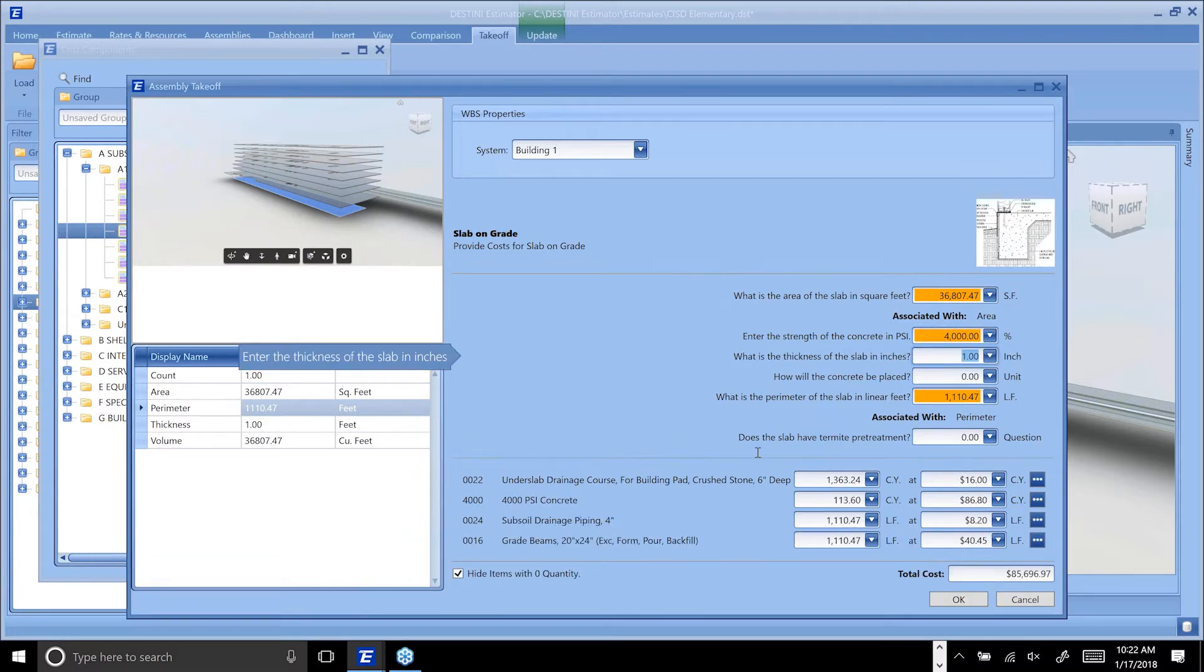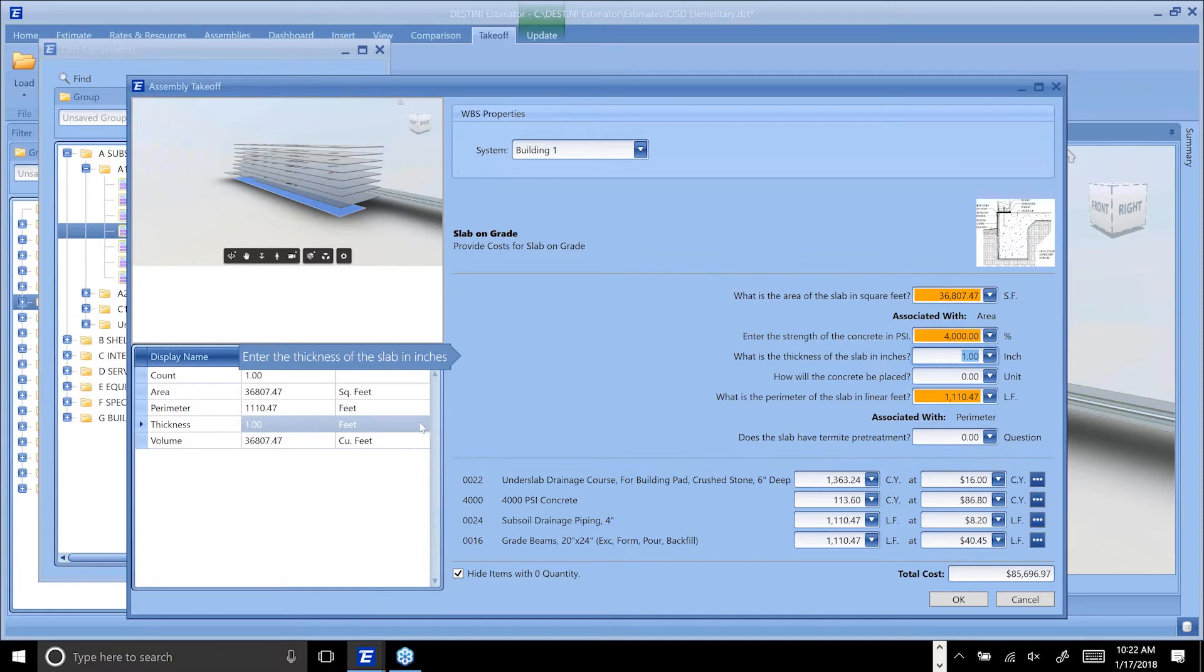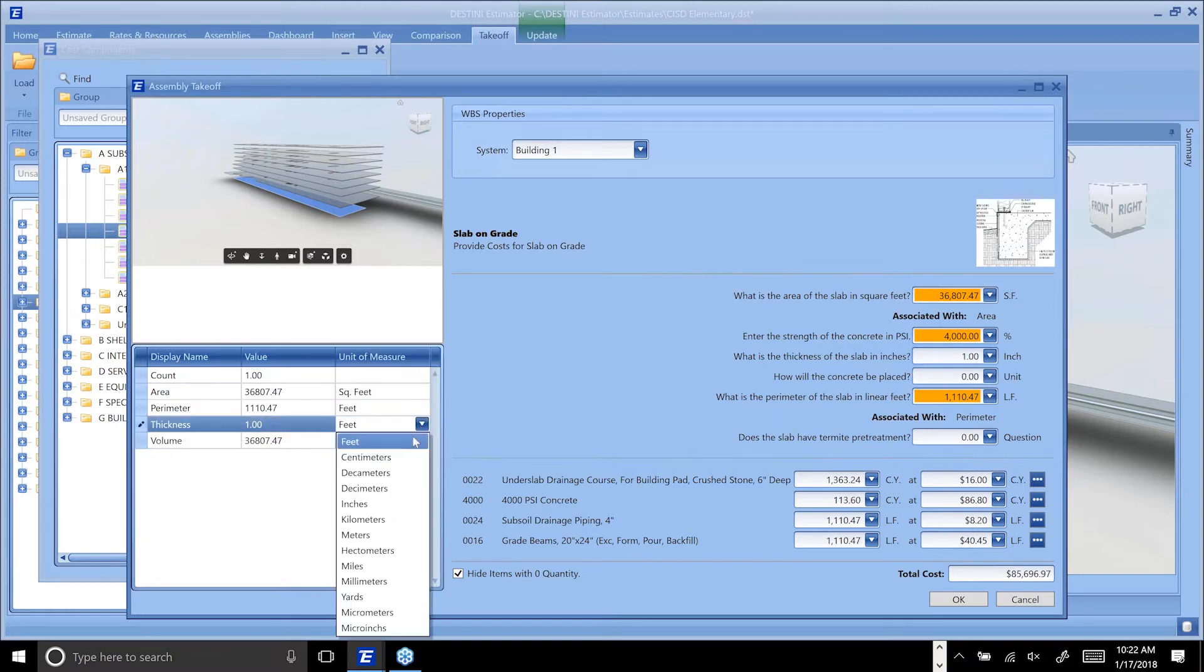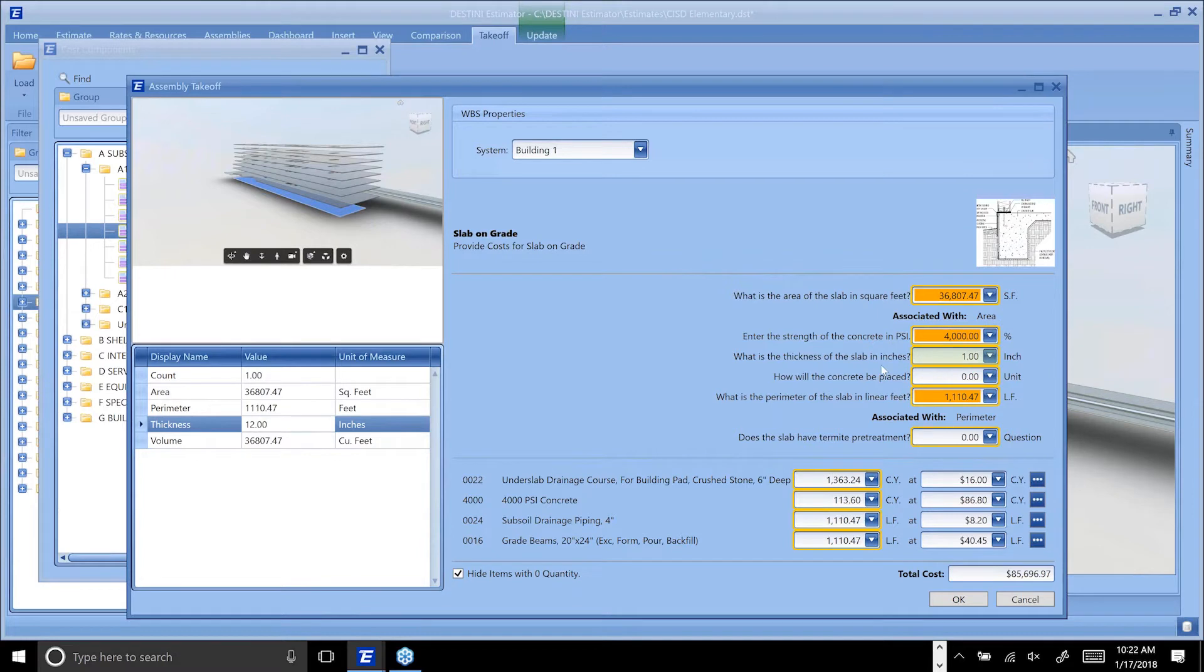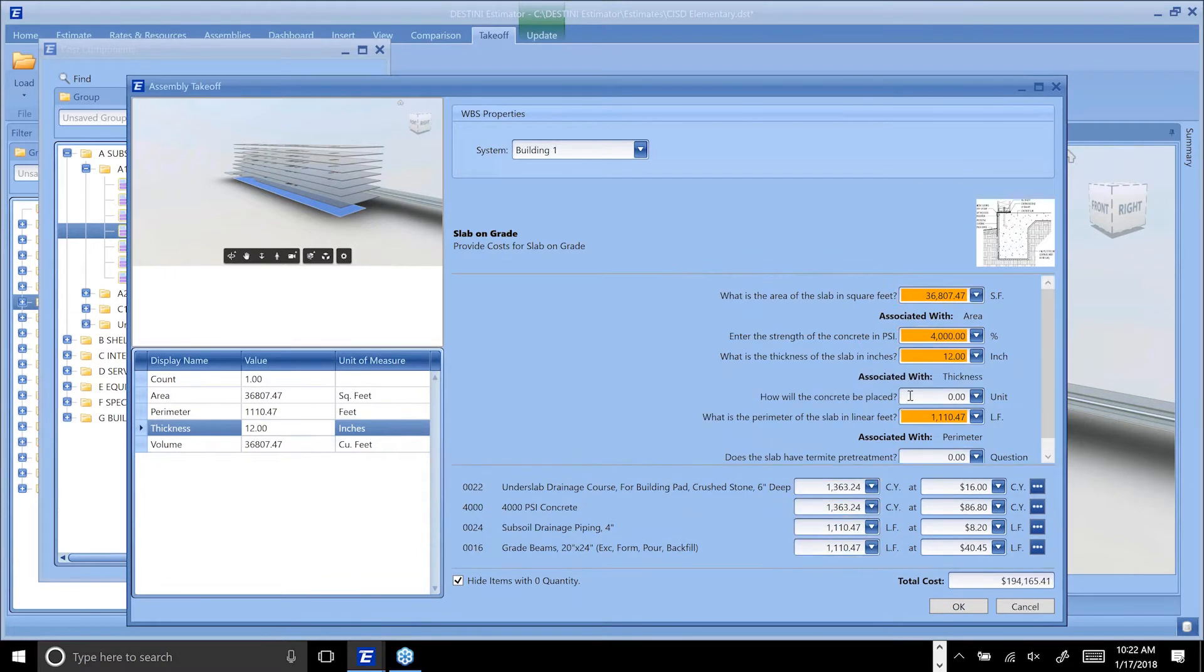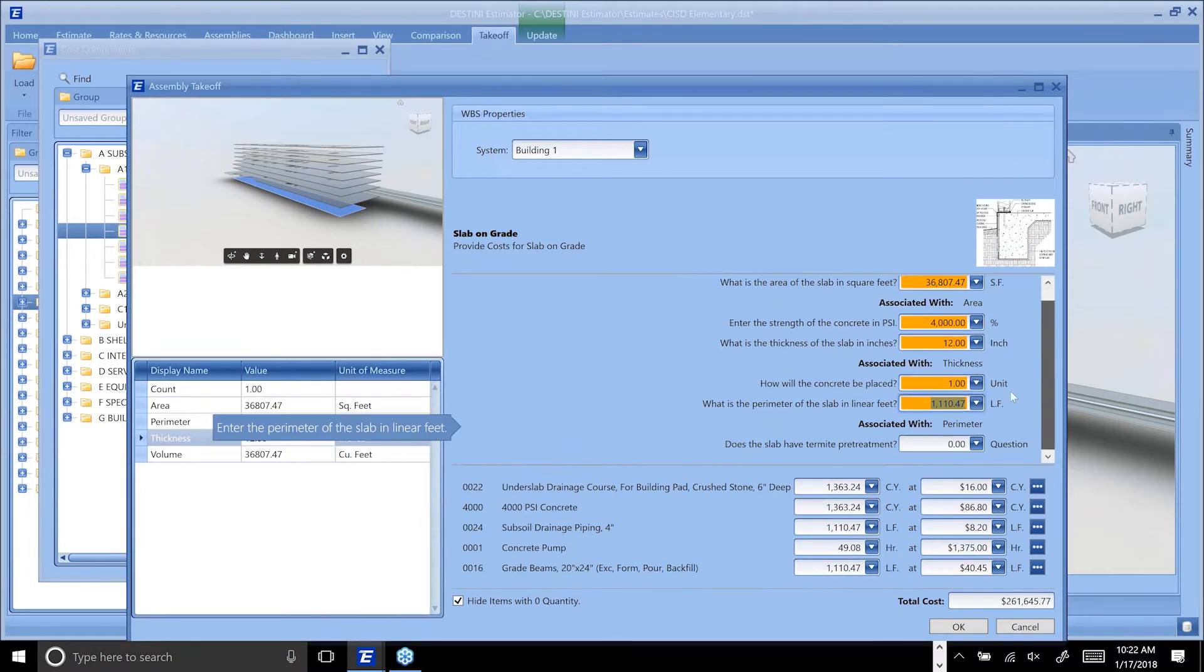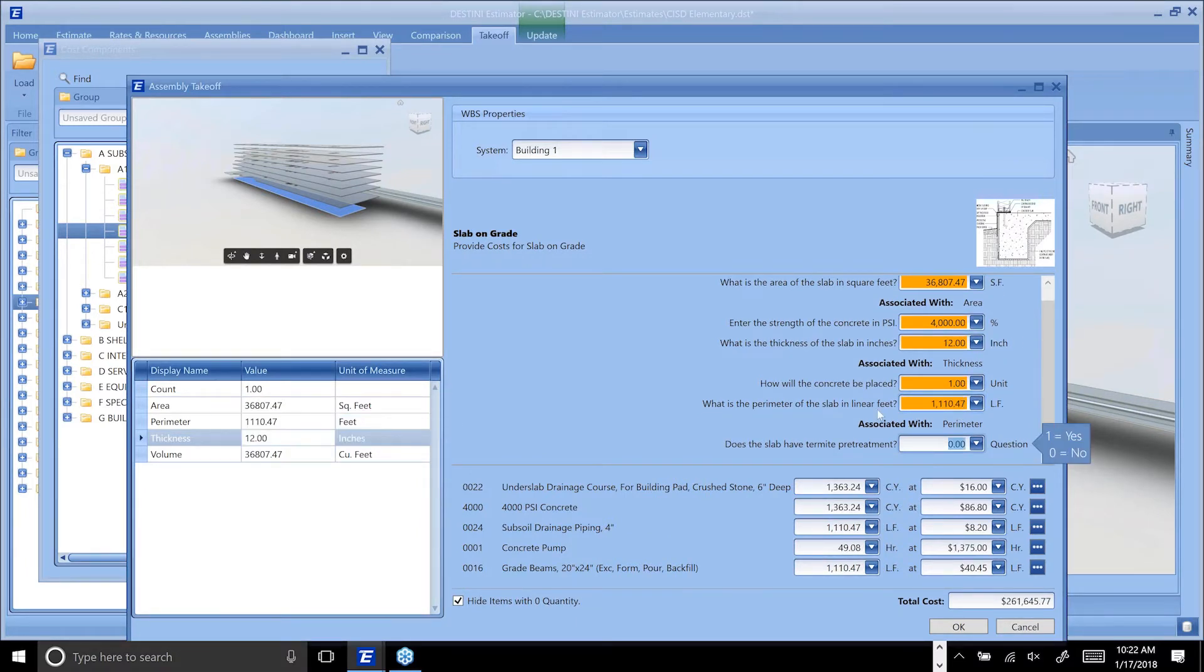It wants the thickness of the slab in inches, but this is measured in feet, so we'll go ahead and change it to inches here so that everything lines up. Now we've got a mapping that uses the right unit. We're going to make this pumped concrete.